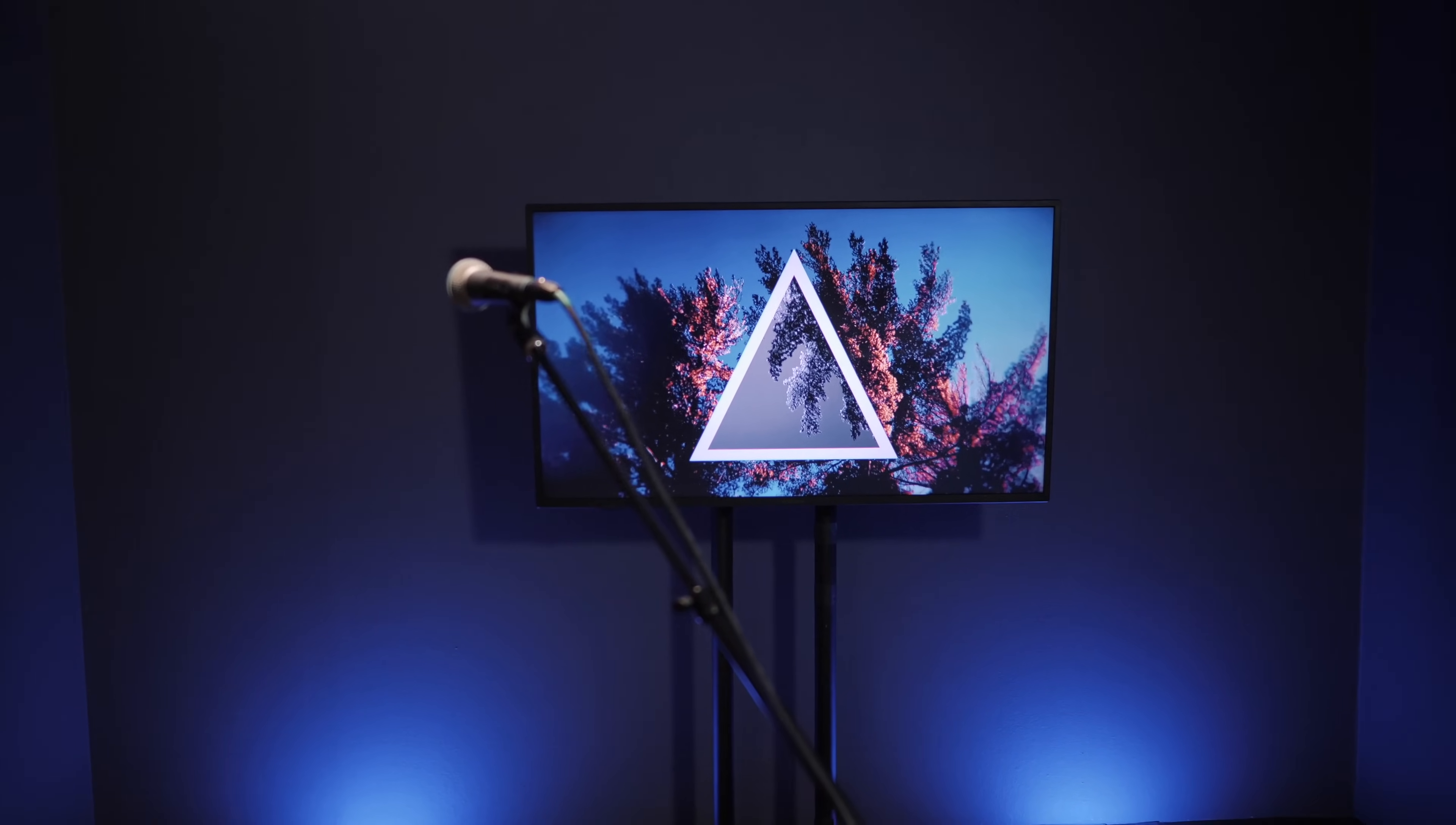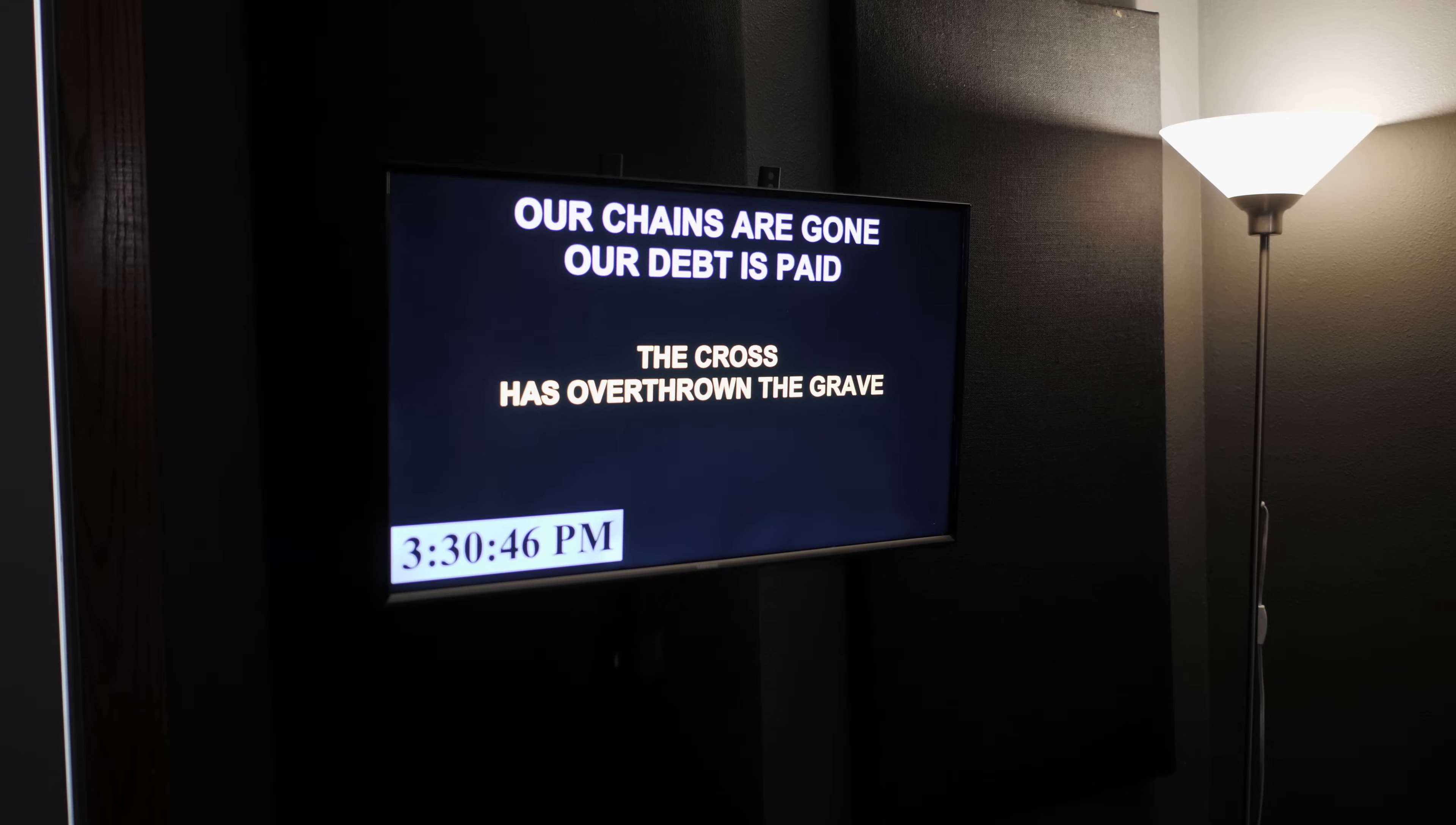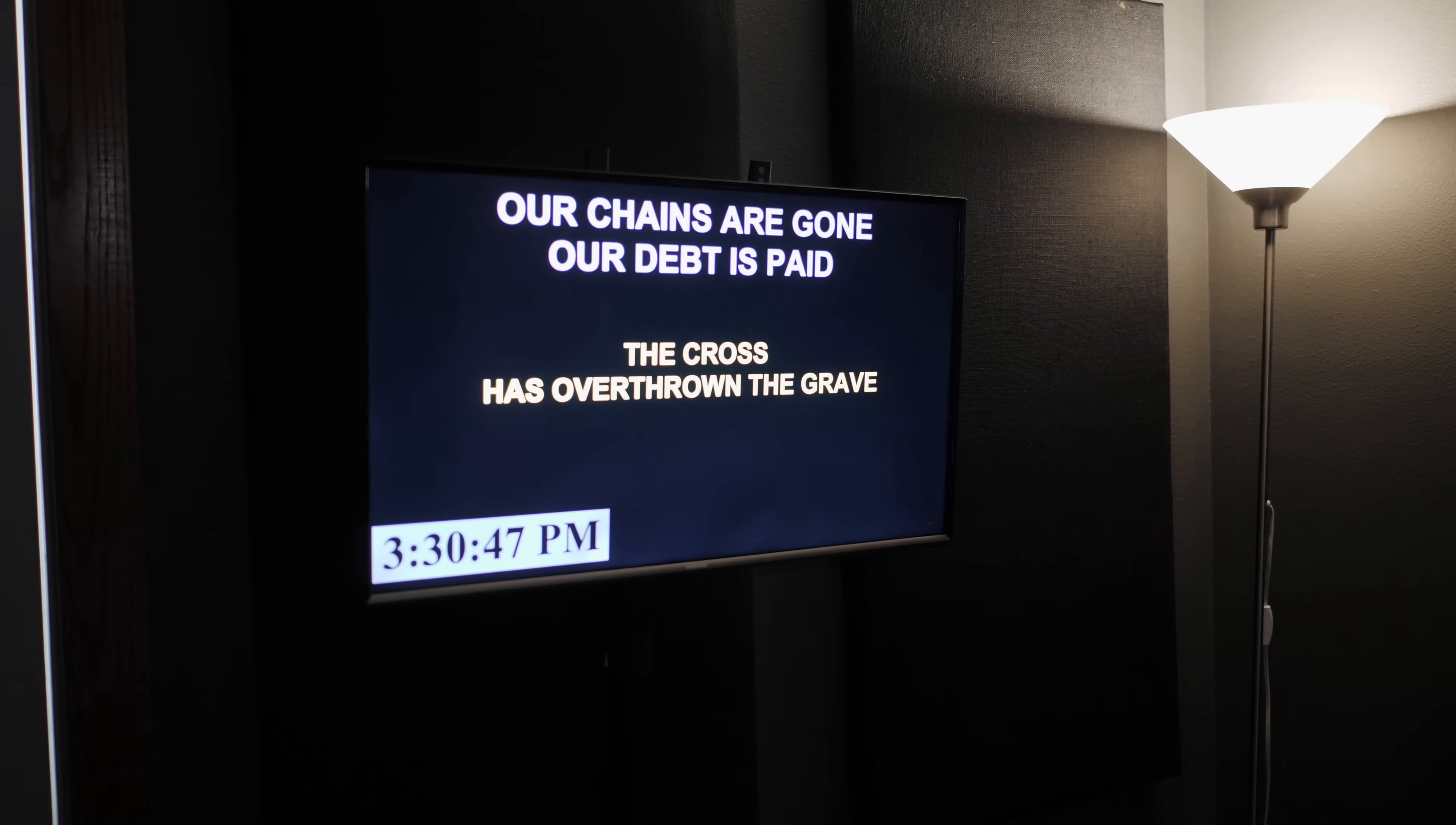And then for our confidence monitor, very similar setup. Decklink Duo 2, 1080p, 30 frames a second output. That's going to our stage display monitor.